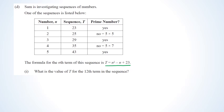For this sequence question, the formula is t equals n squared minus n plus 23. The first question asks for the value of t for the 12th term in the sequence.